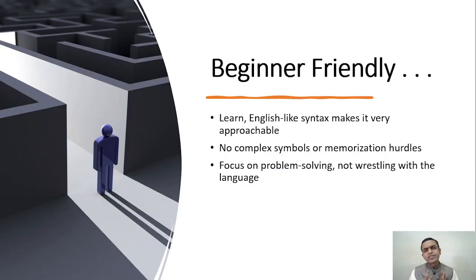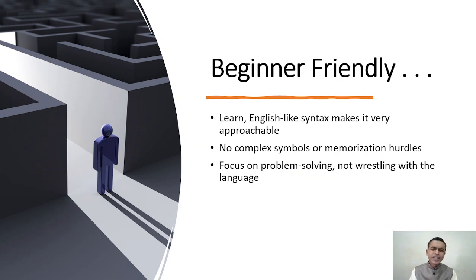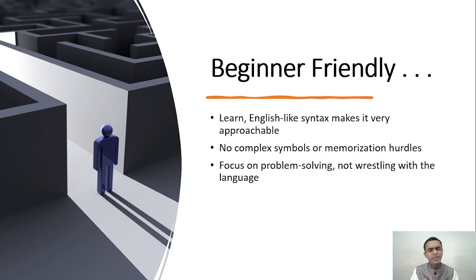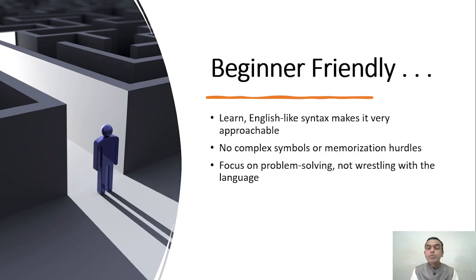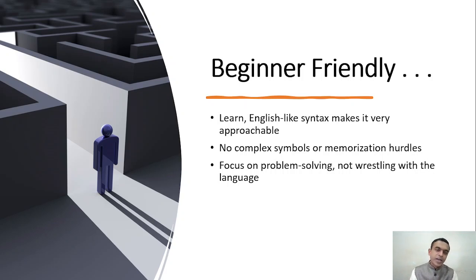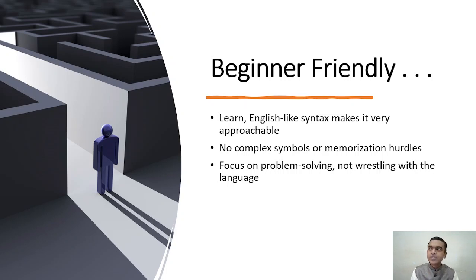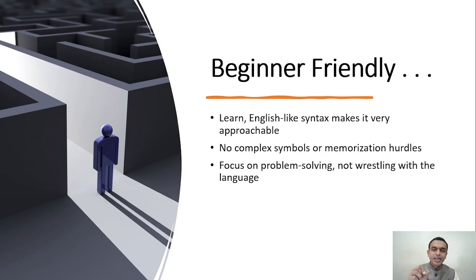Python is an extremely friendly language. It has English-like syntax which makes it very approachable. There are no complex symbols or nitty-gritties in Python. There is no memorization. So when you are writing code, you are focusing more on solving the problem than wrestling or fighting with semicolons, curly brackets, opening, closing, and so on.